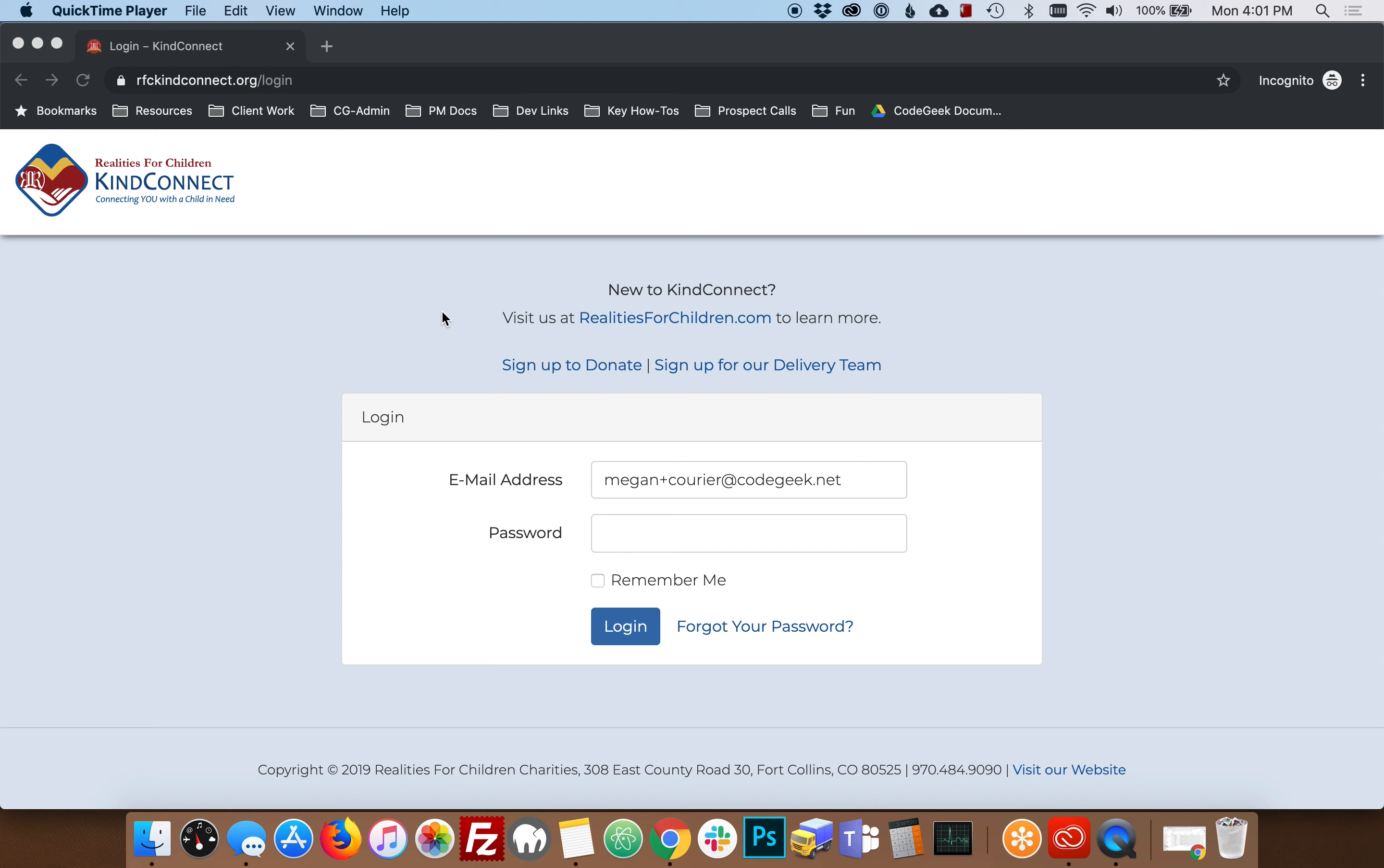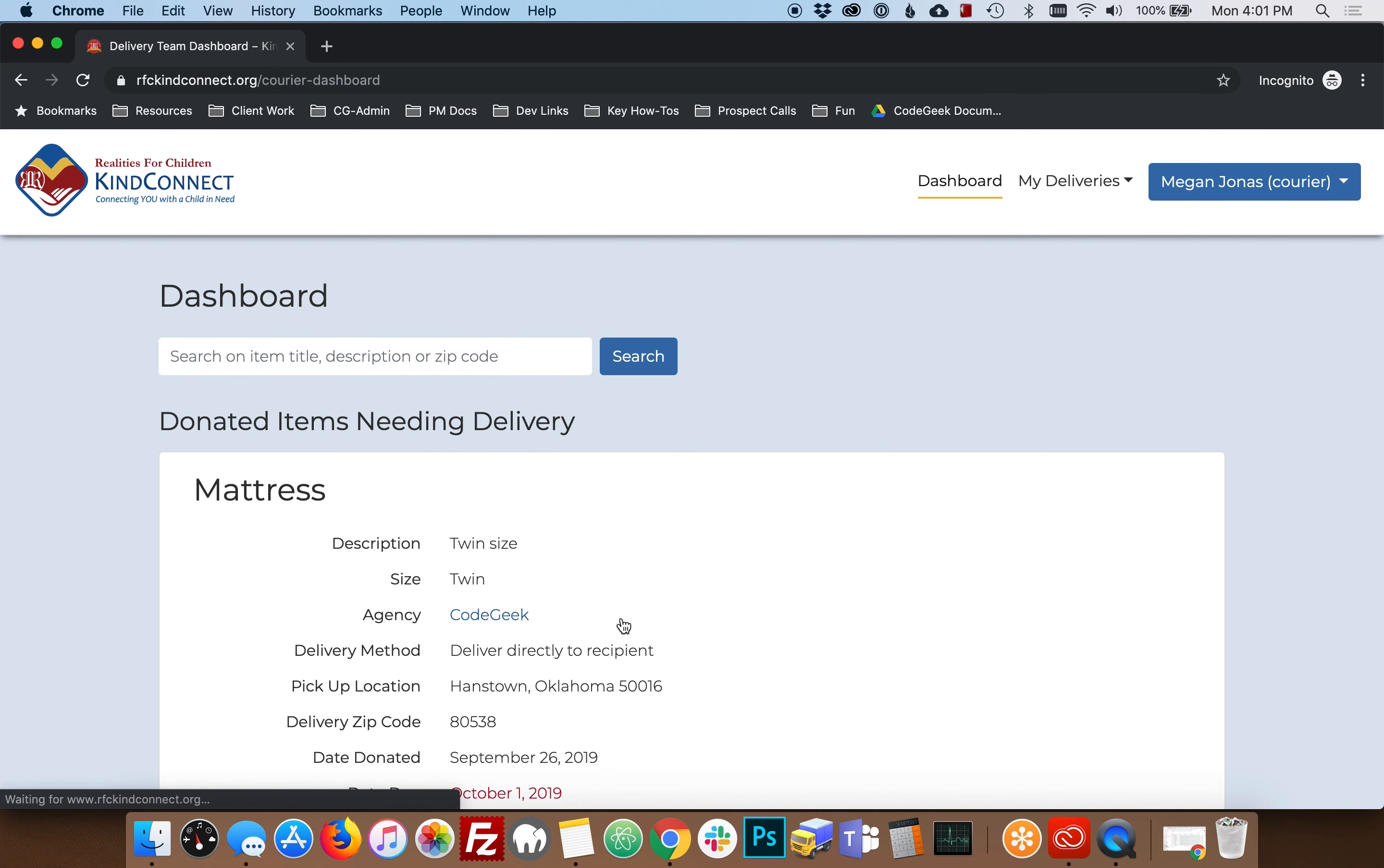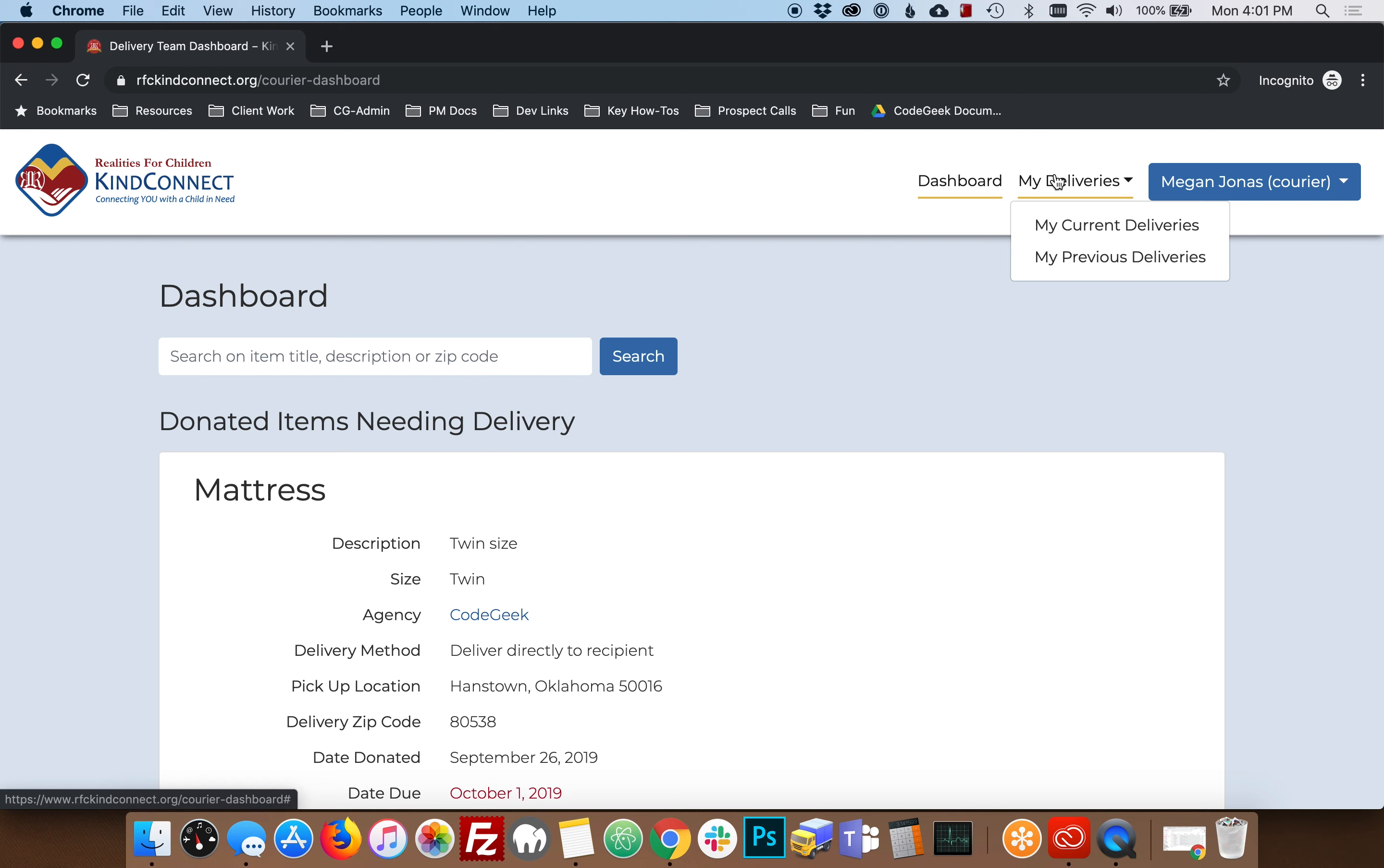Once you've delivered your item to the recipient or the agency, you still have one more step to complete. To complete this step, log in to your dashboard and go to My Deliveries.